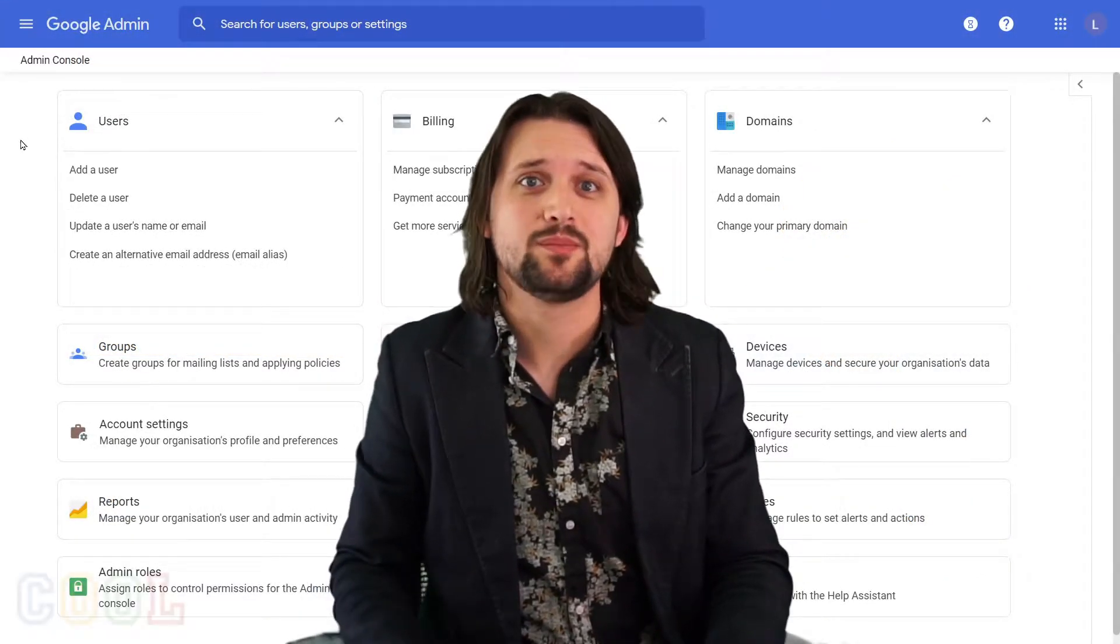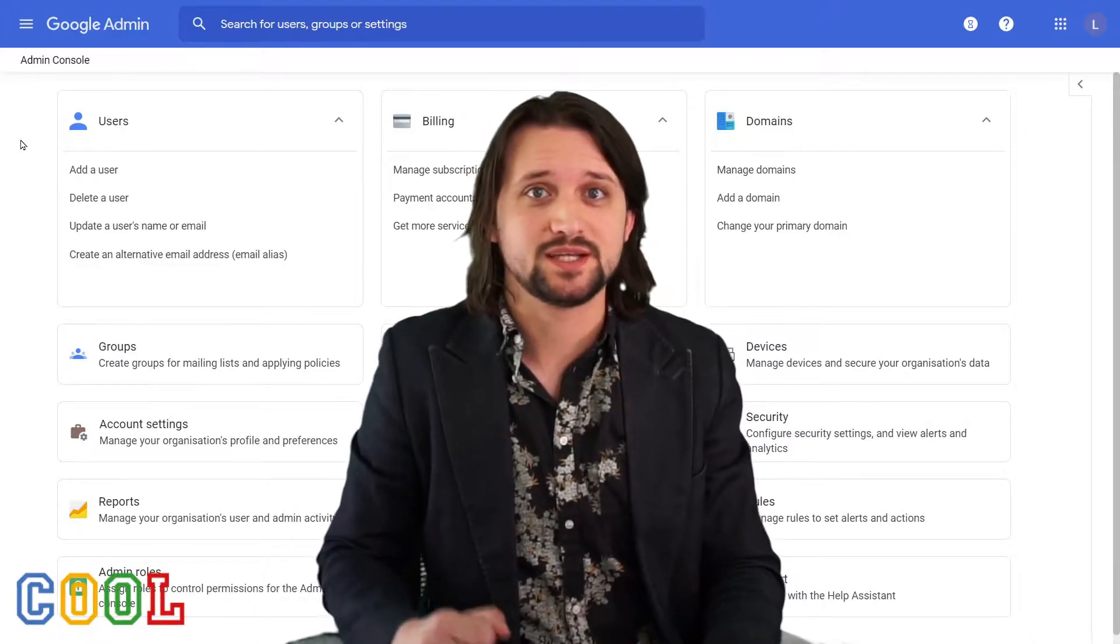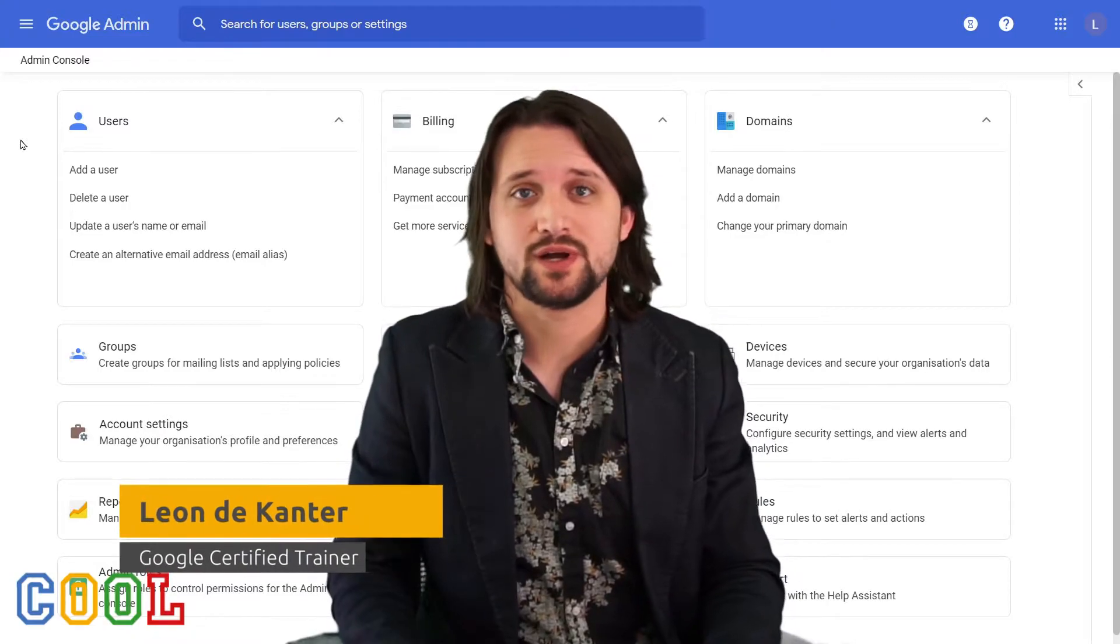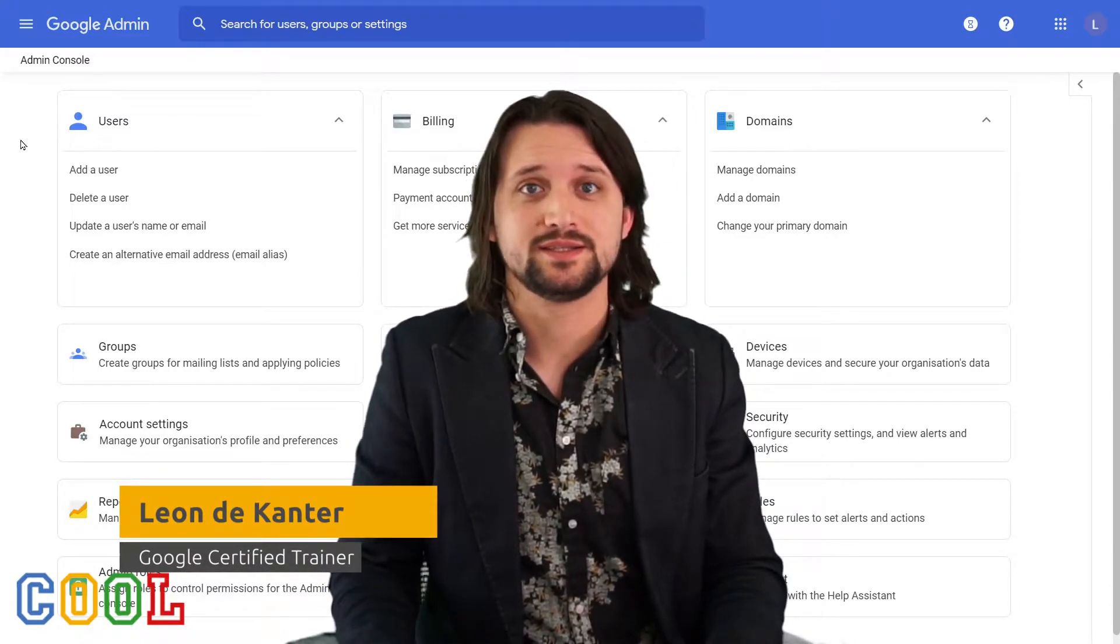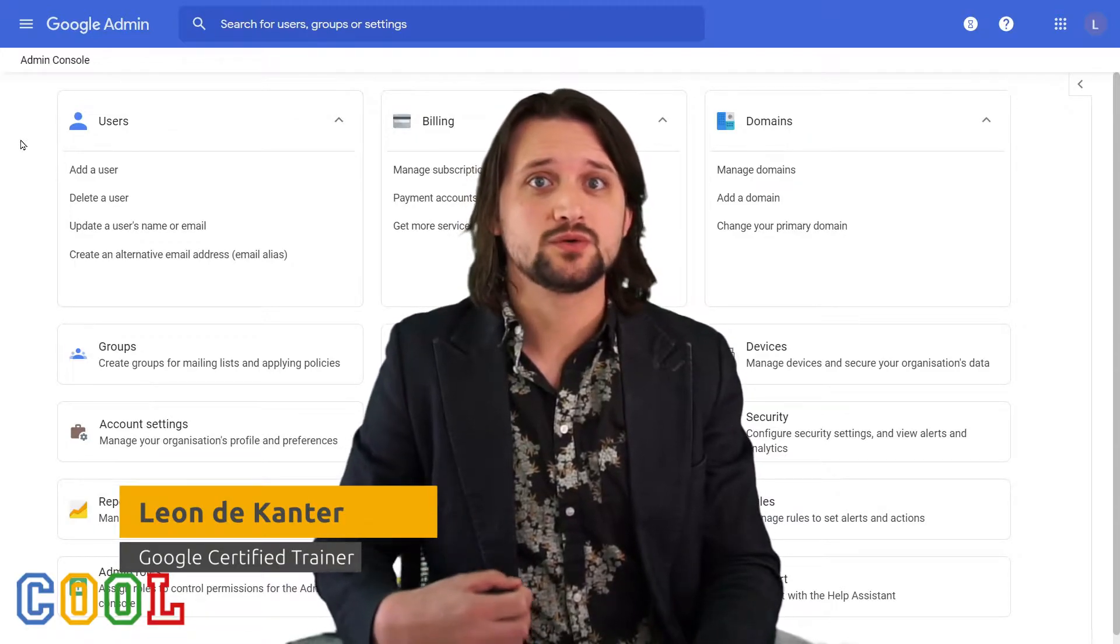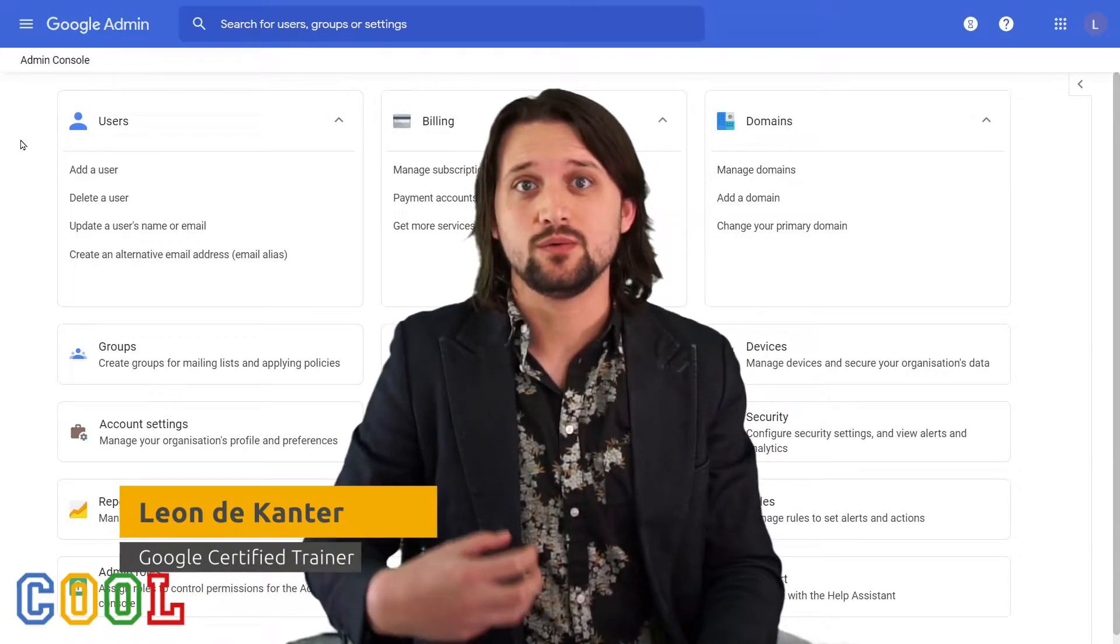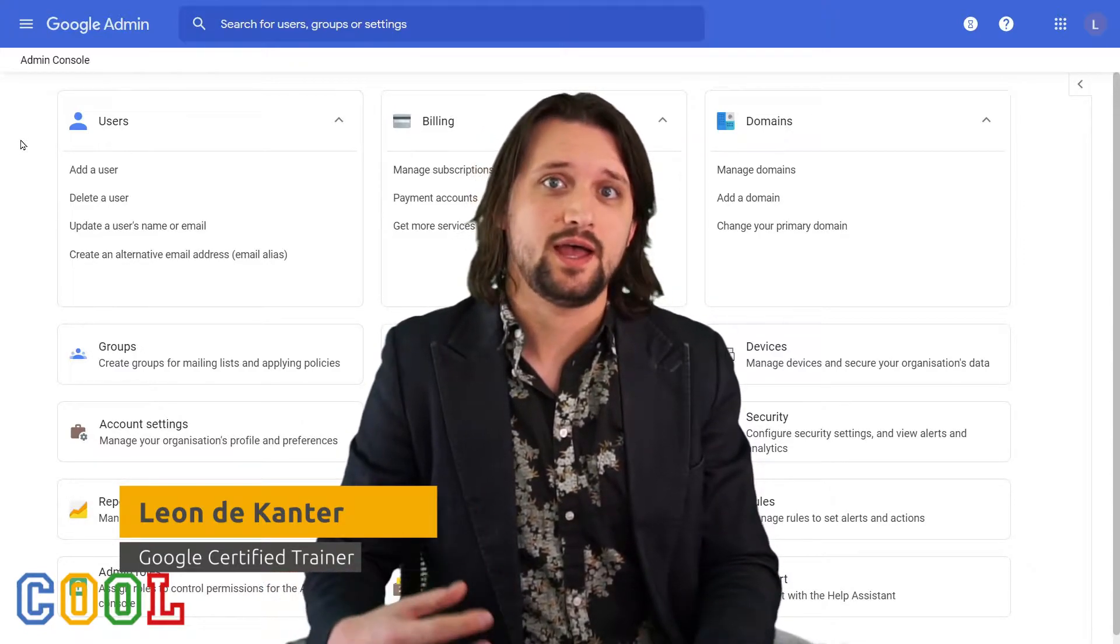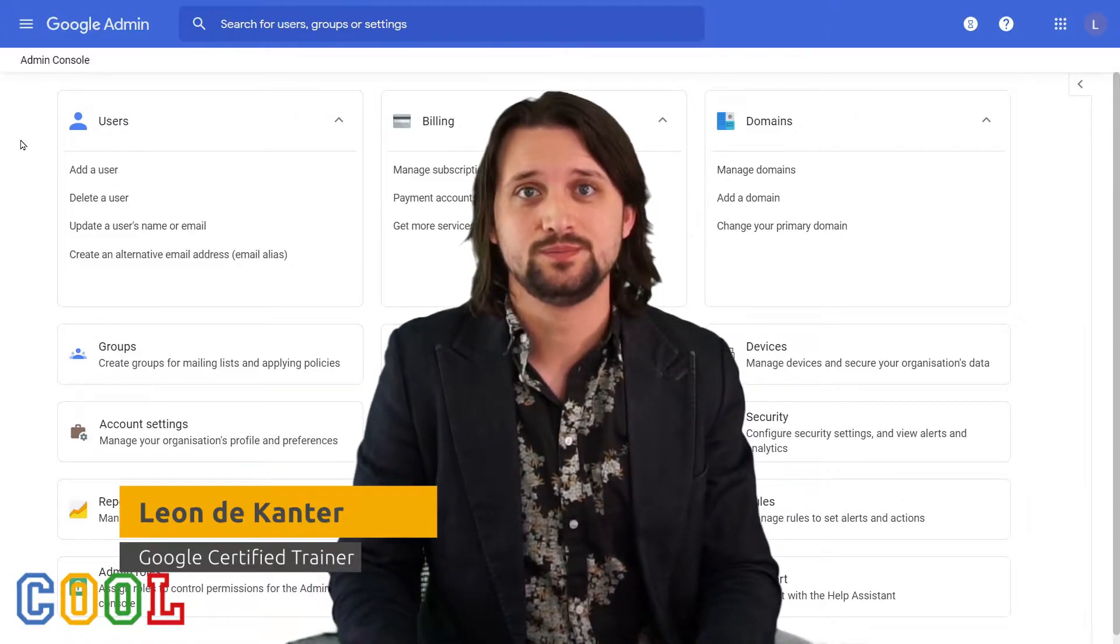Welcome to our second episode of our YouTube series, Mastering the Google Admin Console. My name is Leon. I'm a Google certified trainer and administrator at a company called Cloudwise, the creators of the CoolSchool platform. We help schools integrate IT within education and we would like to share our knowledge and experience with you in this series on how we help schools set up their Google Admin Console.